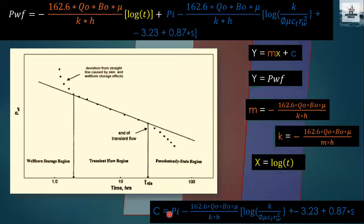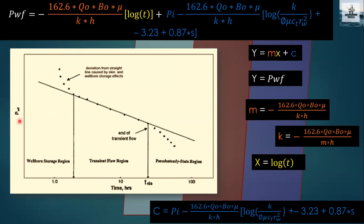This is the ideal graph for the pressure drawdown test. On the y-axis is wellbore pressure (pwf); on the x-axis is production time. The x-axis is in logarithmic form — you can see 0.1, 10, and 100 hours. This is a log-log type graph. The y-axis is directly the producing bottom-hole pressure pwf, and x-axis is log t. The equation is y = mx + c, where m = −162.6·q_o·B_o·μ/(kh).